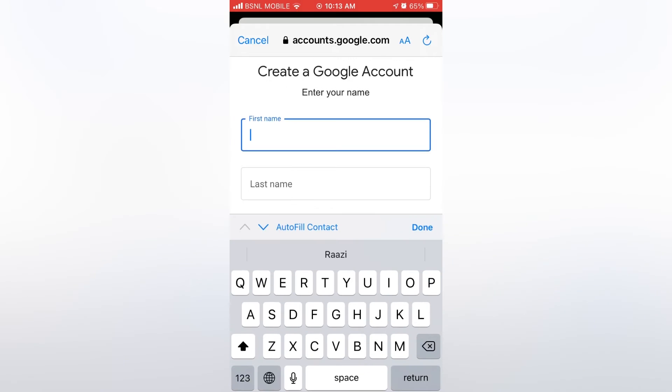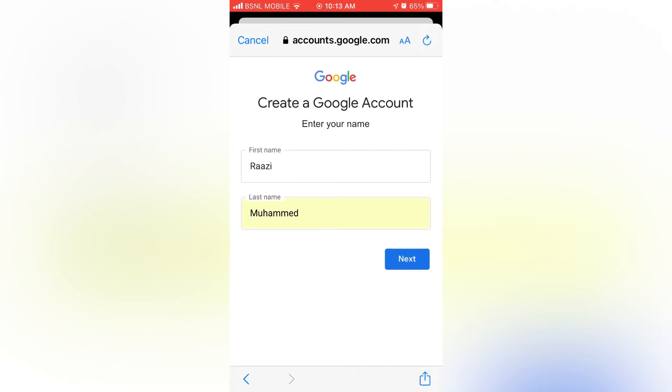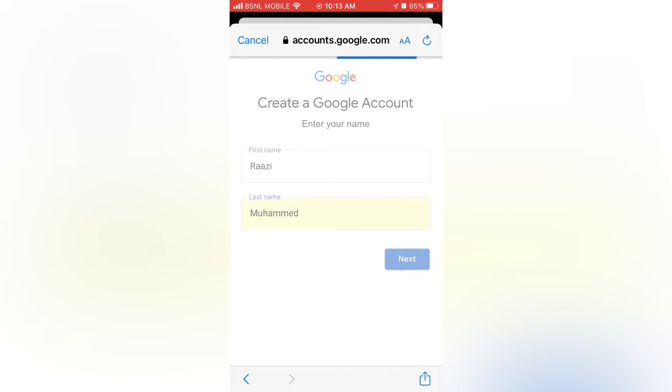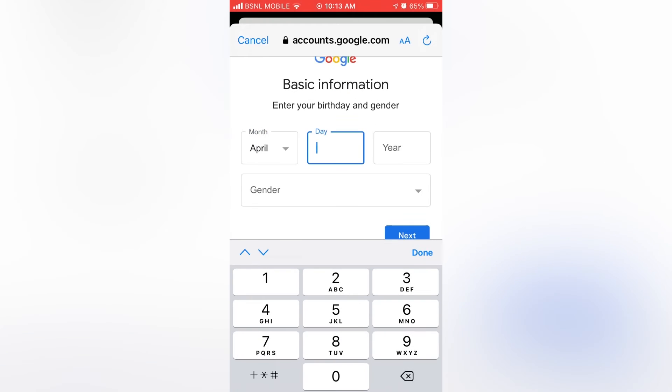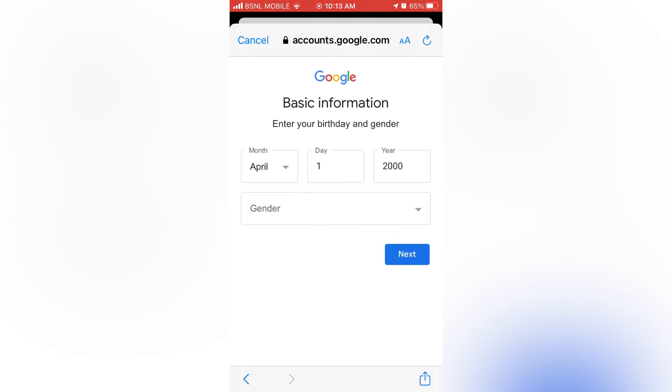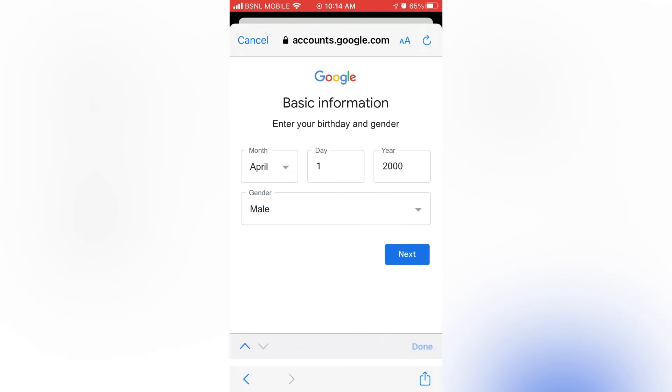Now enter your first name and last name here. And then tap on next. Now enter the date of birth. I'm adding a dummy date of birth. Then add gender if you want. And then tap on next.